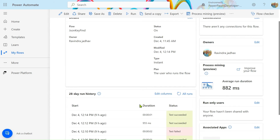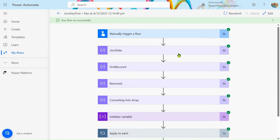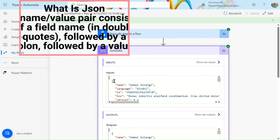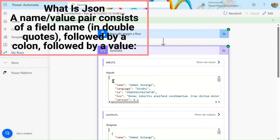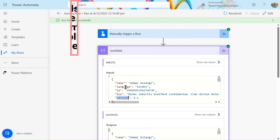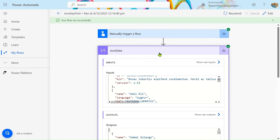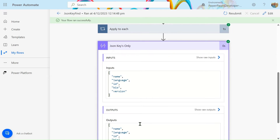Let's open this flow. You can see I have some JSON data here. In this array JSON data we have keys: name, language, ID, bio, and version. You know JSON data presents key-value pairs. We want to separate out all the keys — not the values — so how do we get the keys in a separate format like: name, language, ID, bio, version?